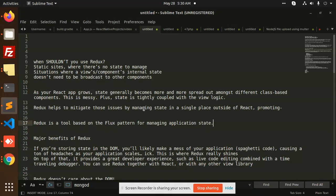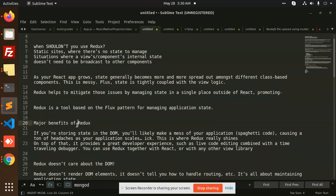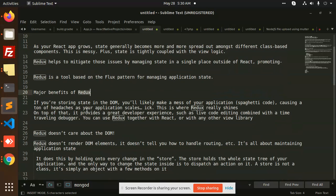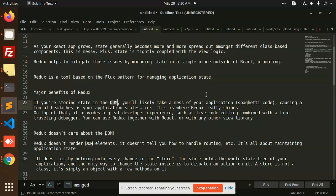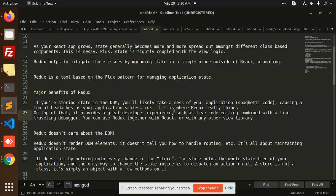Major benefits of Redux: storing the state in the DOM. If you're storing the state in the DOM, what exactly happens? There is a lot of - it will be a mess of your application, causing a ton of headaches when your application scales. Therefore we are using Redux.